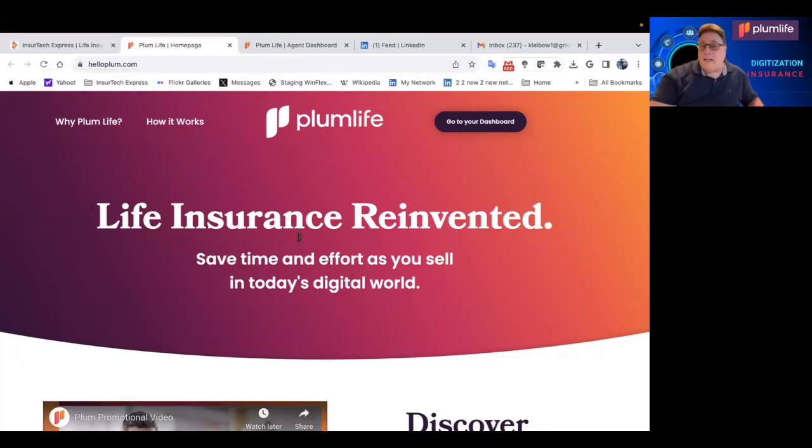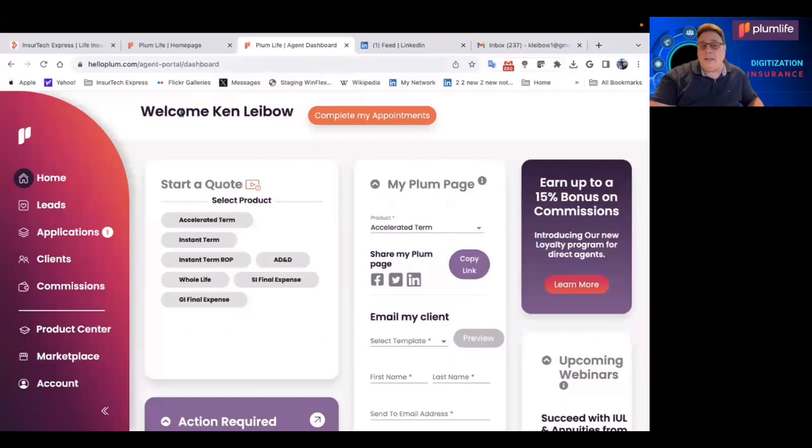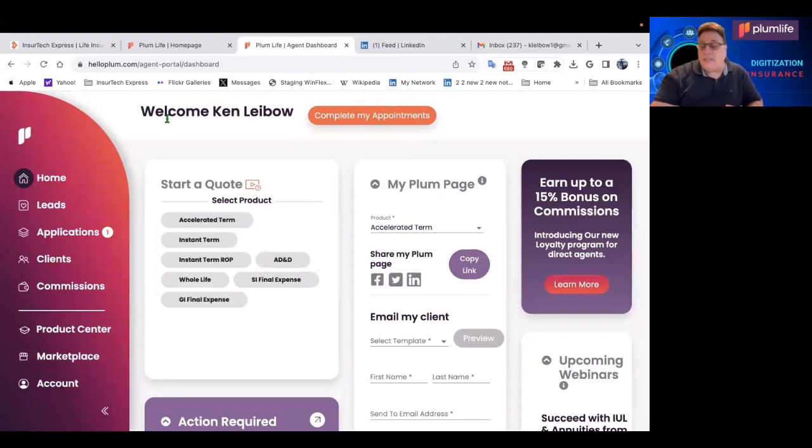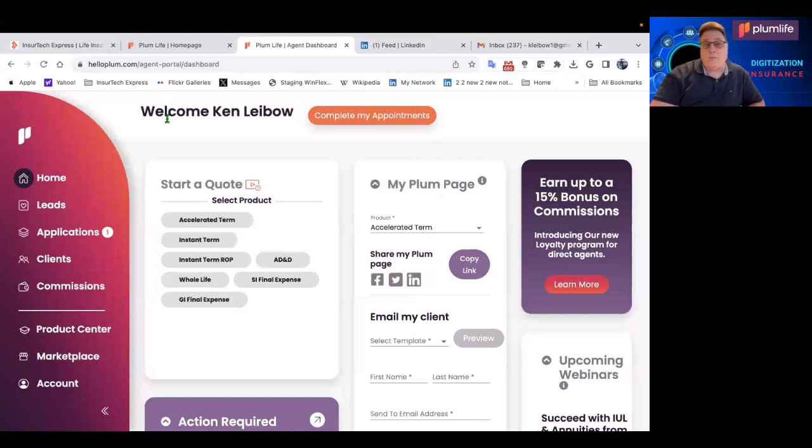And you can see life insurance reinvented. So I have a login as an advisor, and let me walk you through the high level. If you want to go into deep detail, then I advise you to go sign up for a demo at helloplum.com.